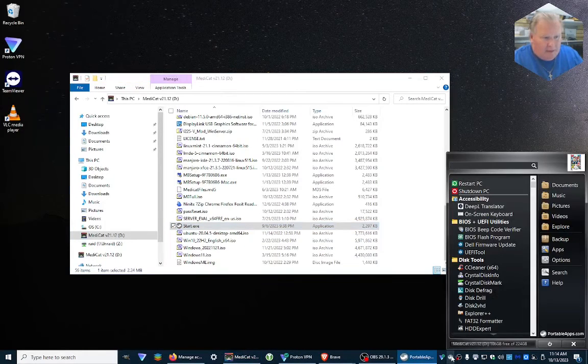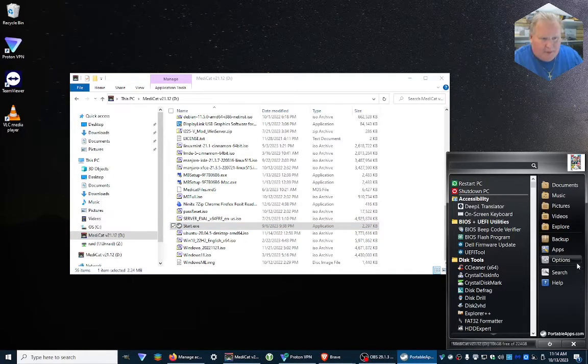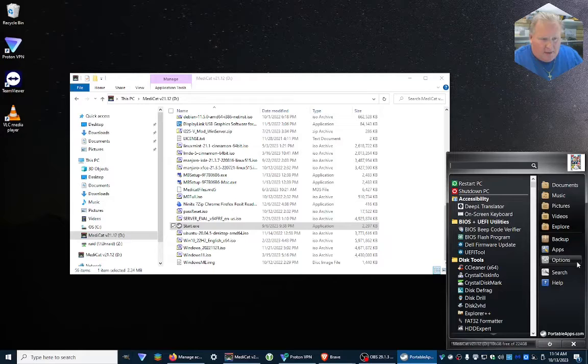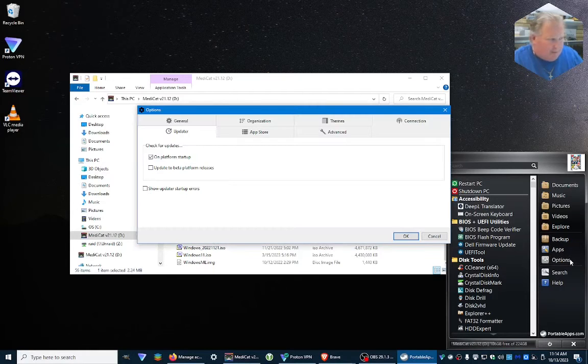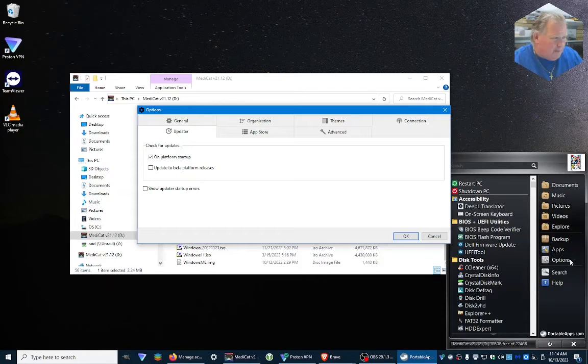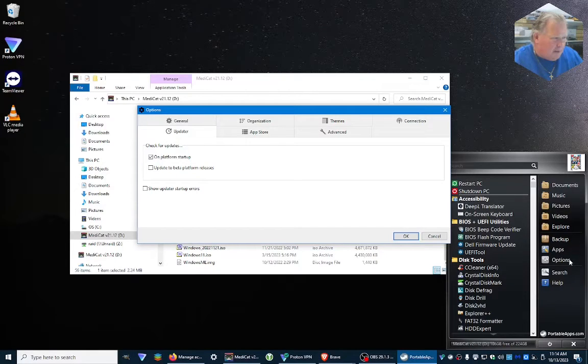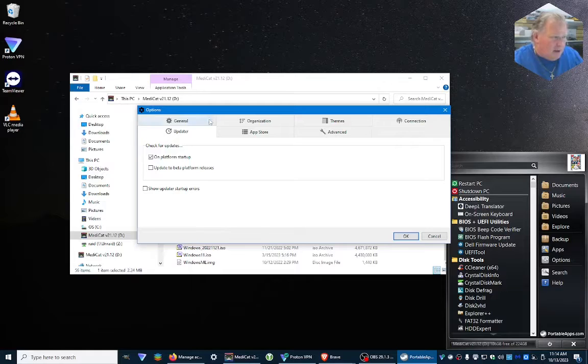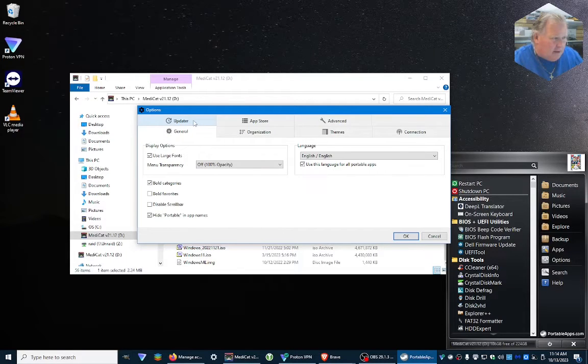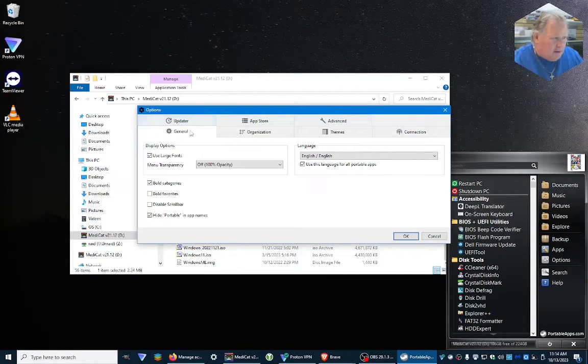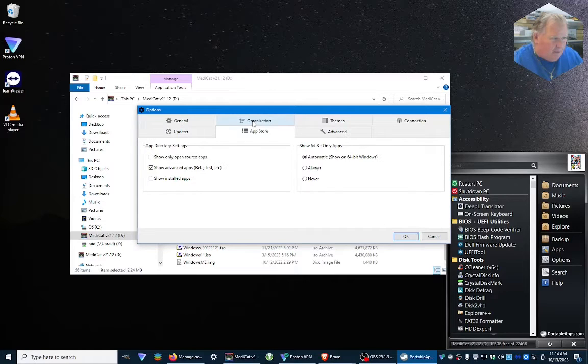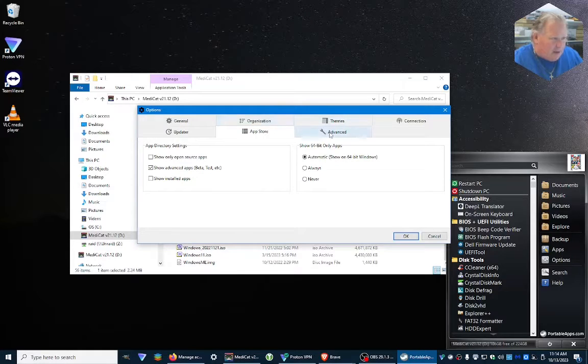Now we're going to go down here and we're going to look at options, and we're going to see what options we have for updates.